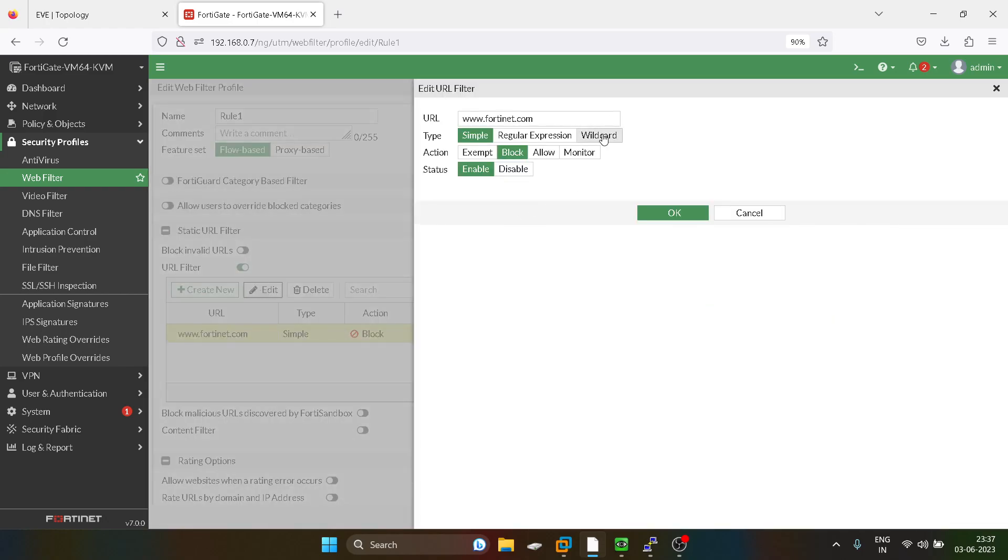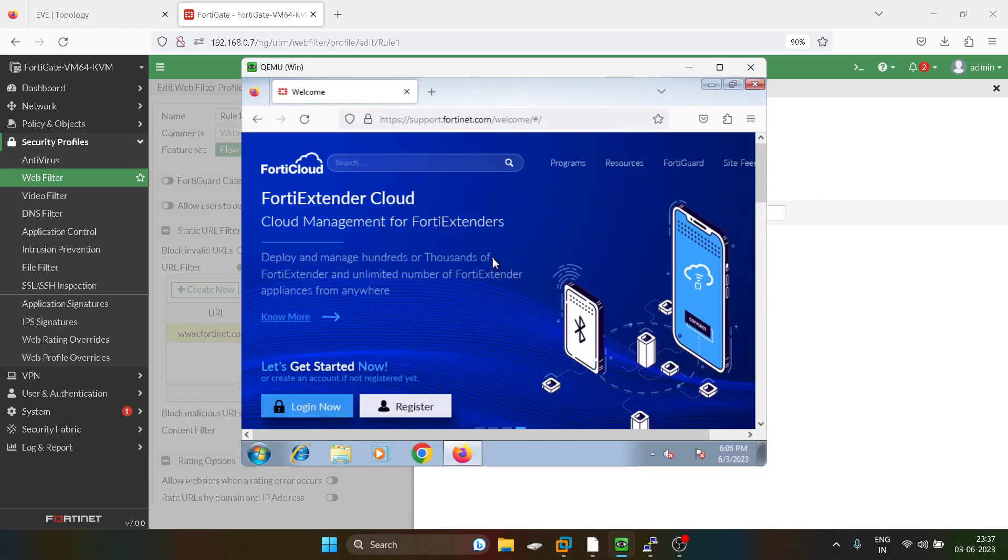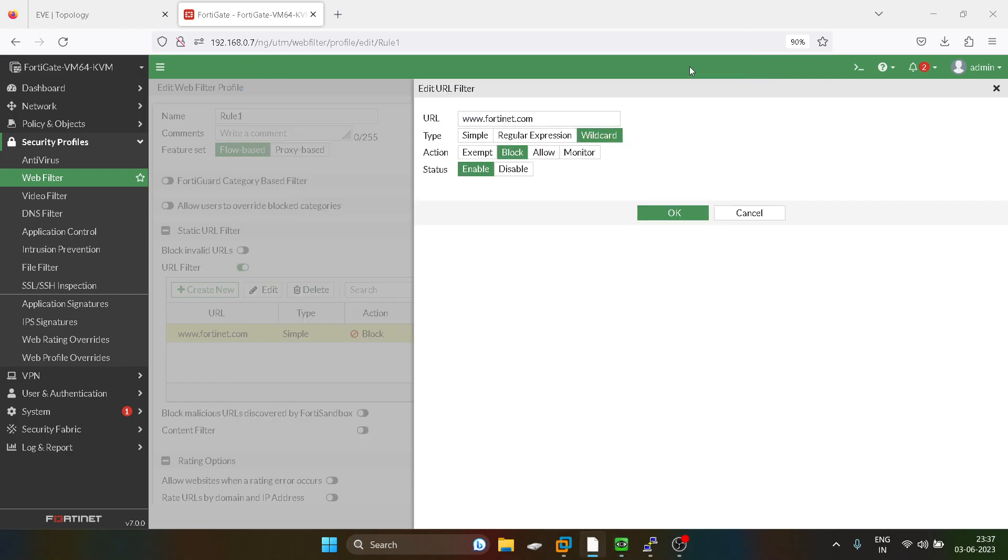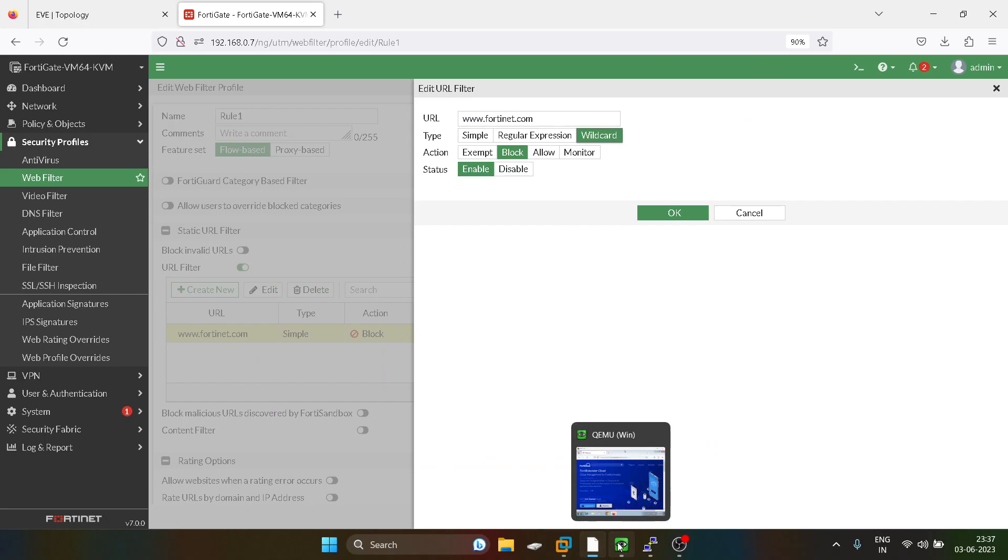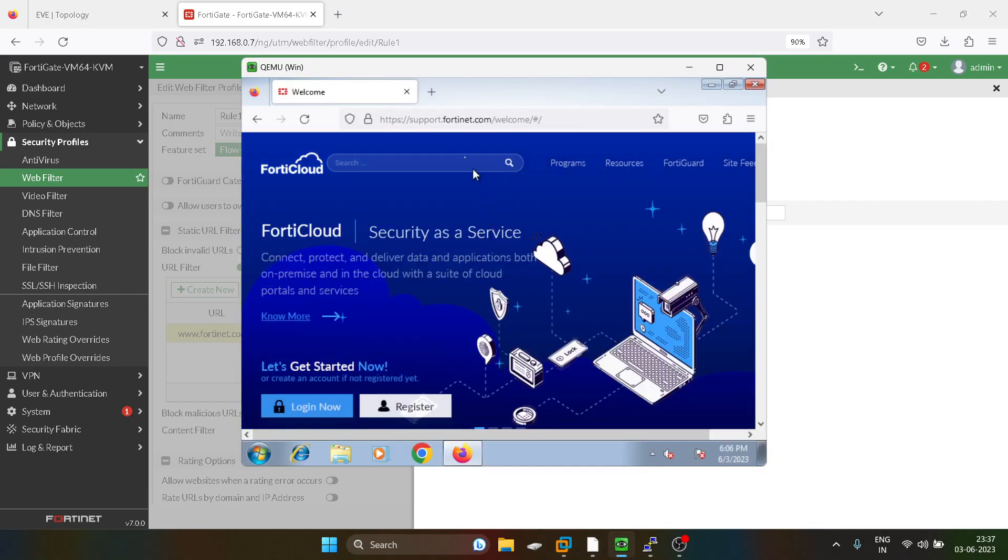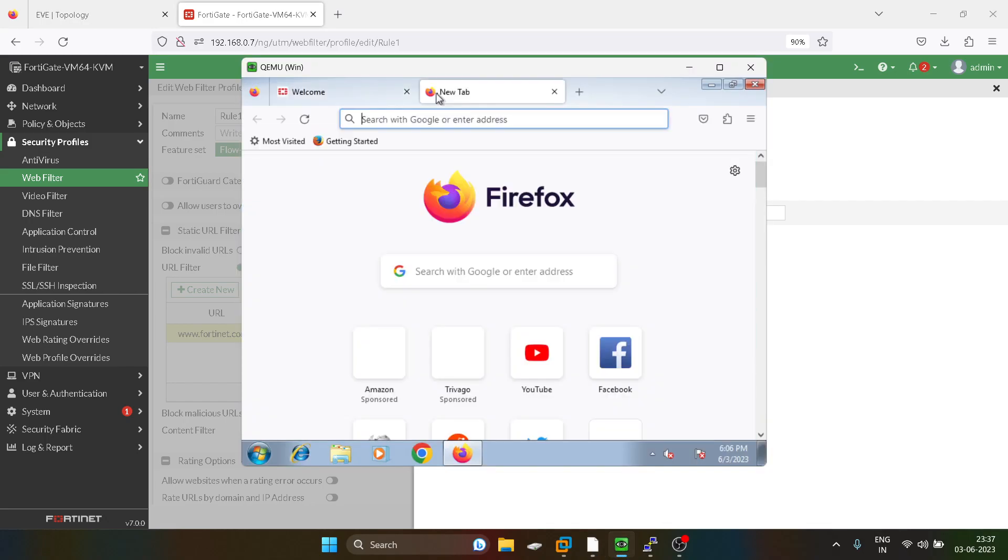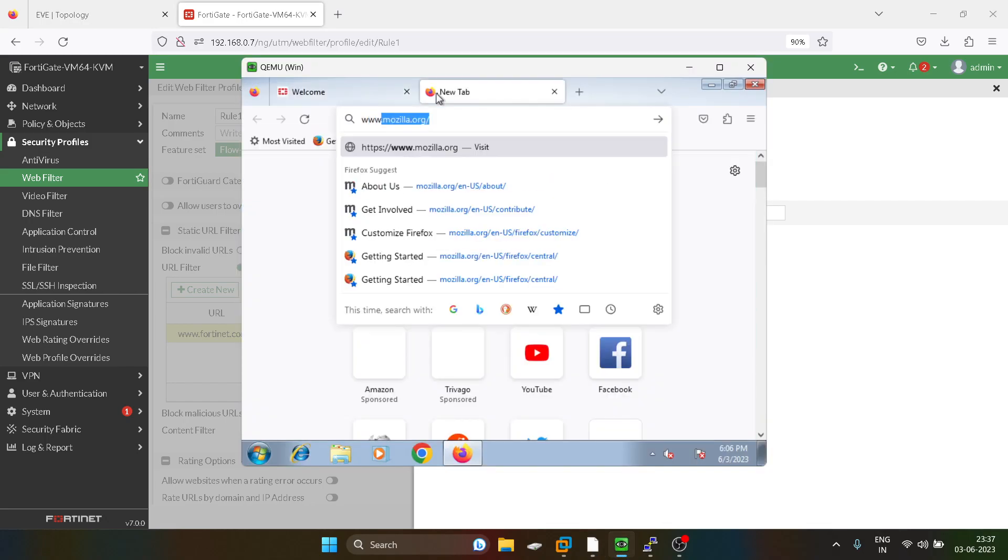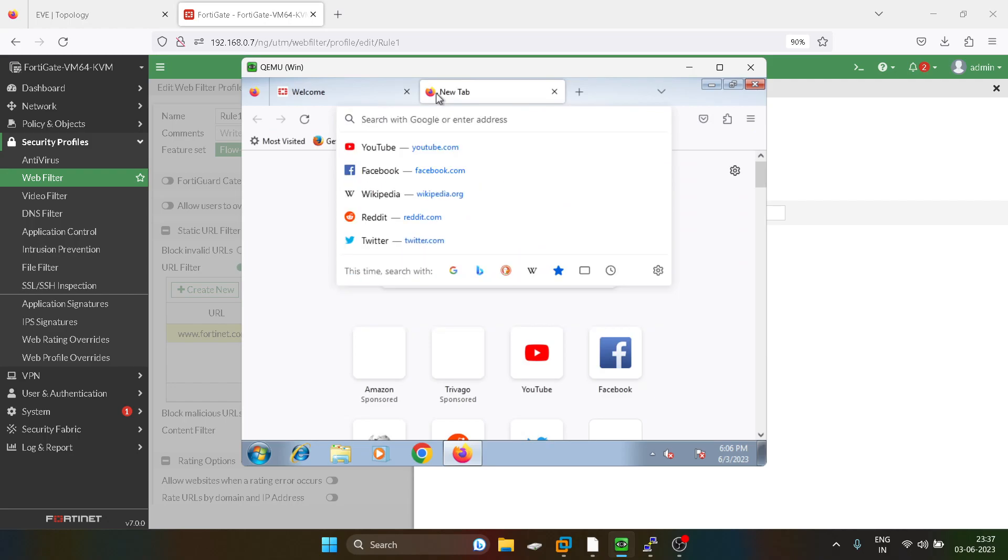So how can you block that URL as well? For that we have the second type which is known as wildcard. In wildcard, you can also filter support.14.com, which means the word coming before the URL 14.net can also be filtered. I'll just show you if I type community.